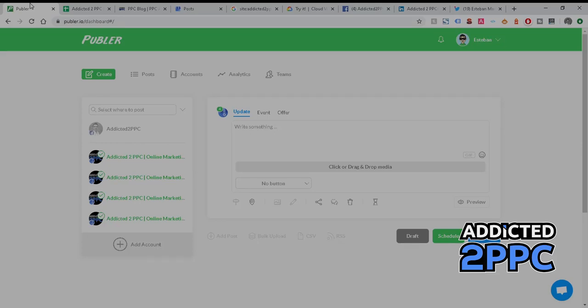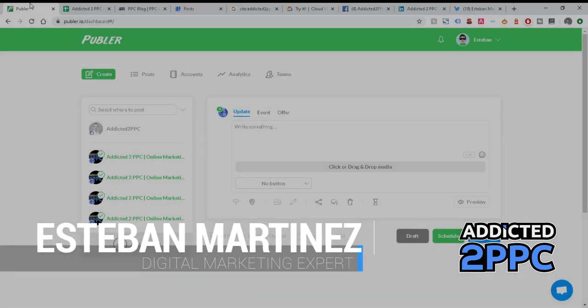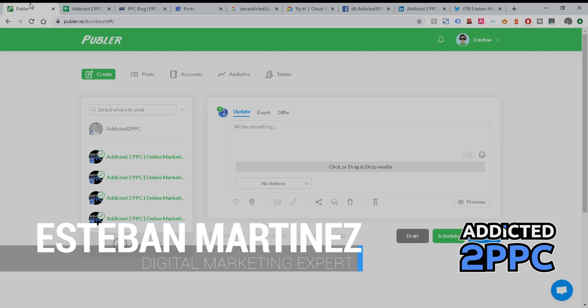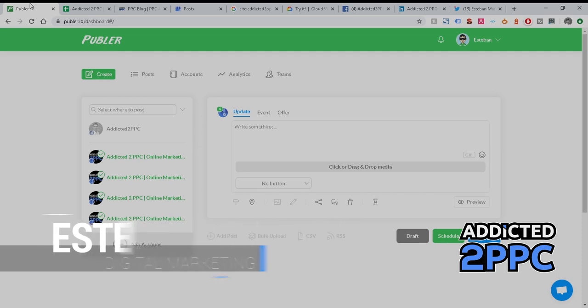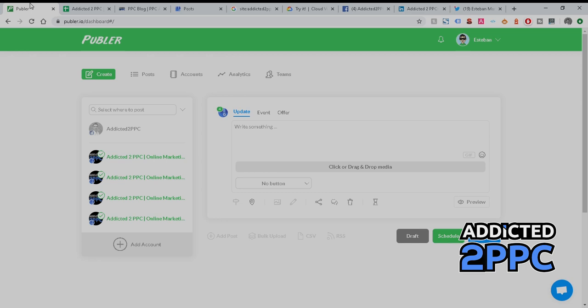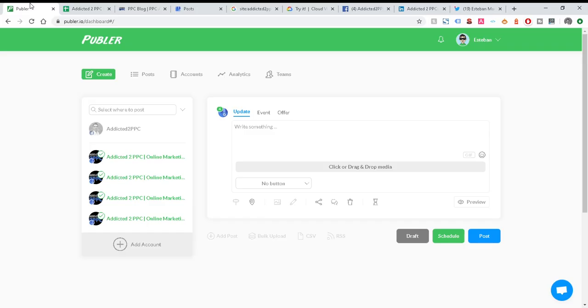Hi everyone, my name is Esteban from Addicted to PPC and I'm here today with another video to share great information on how you can increase your online visibility through images, Google My Business, and ultimately automating a lot of the hard work so you can spend time on growing your business.